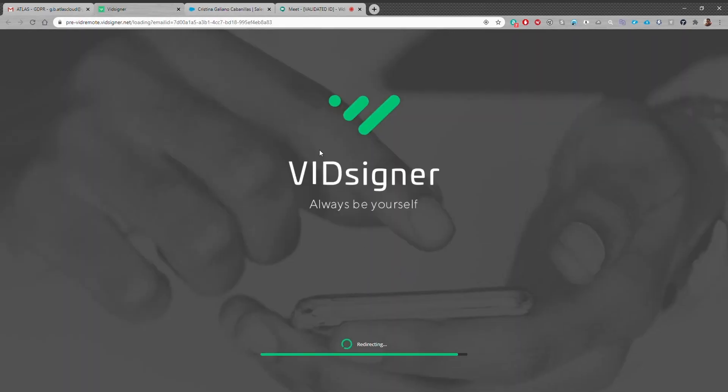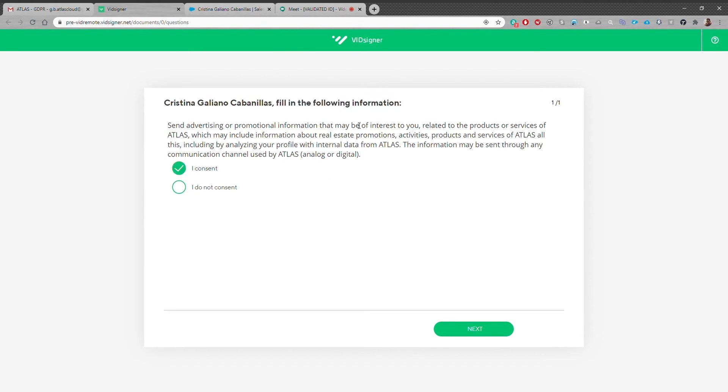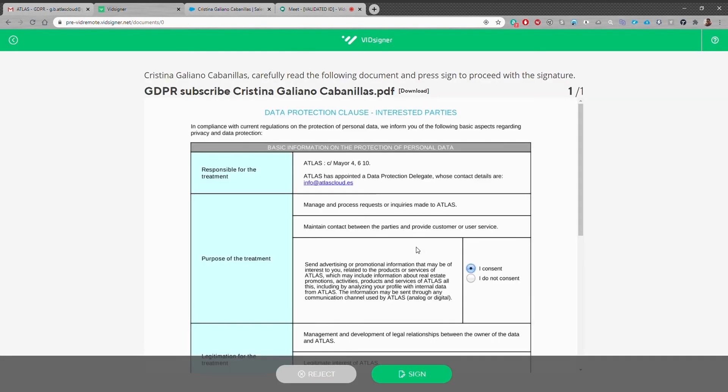For this document, Cristina has to decide if she wishes to receive commercial communications. She agrees and gets the full document with this choice included.